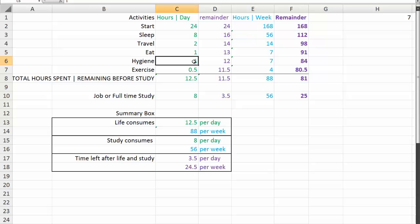Hygiene, stuff like showering, washing your clothes, ironing your clothes, doing a bit of housework, whatever. An hour a day, you're down to 12 hours per day or 84 hours per week.